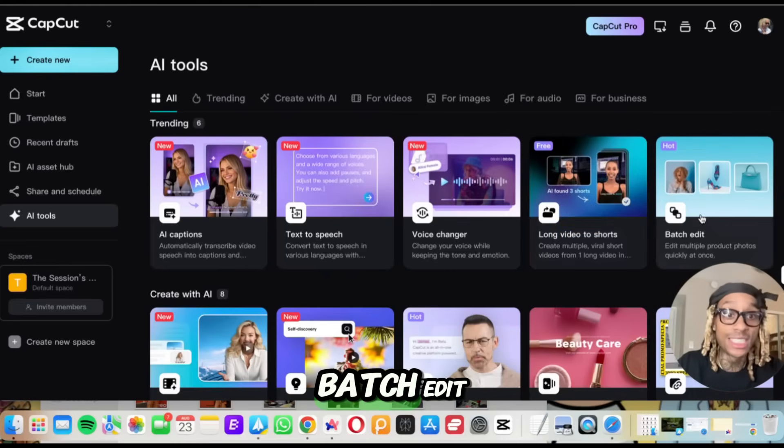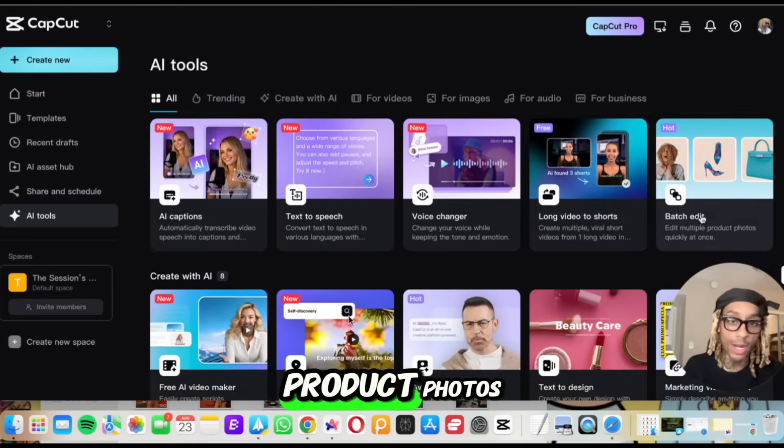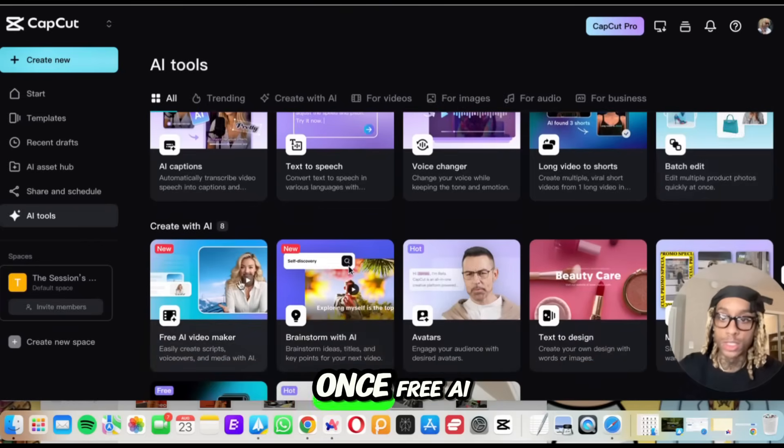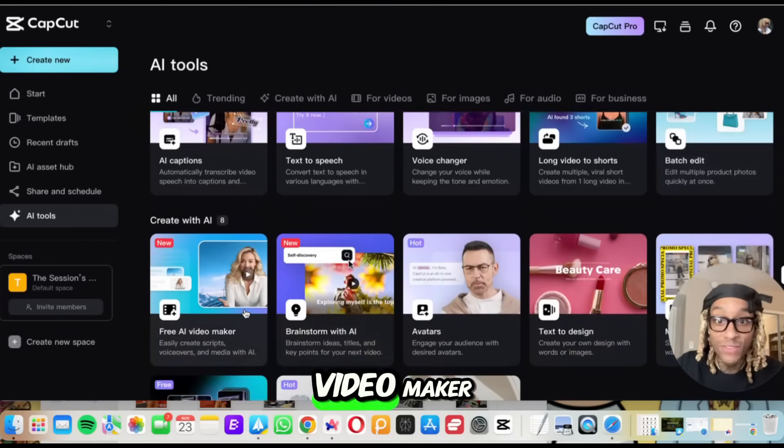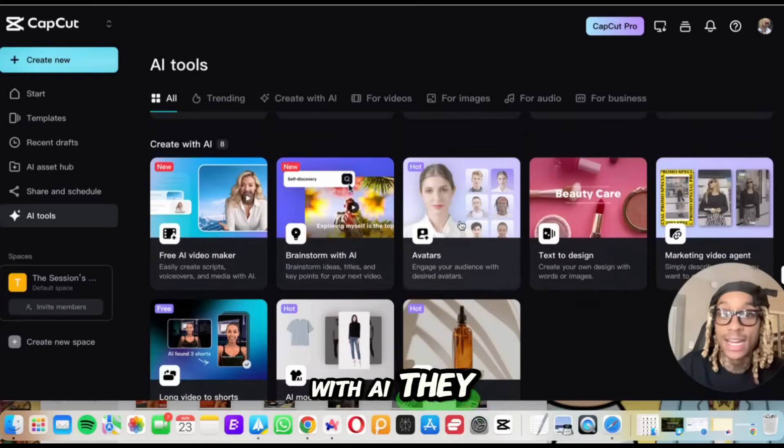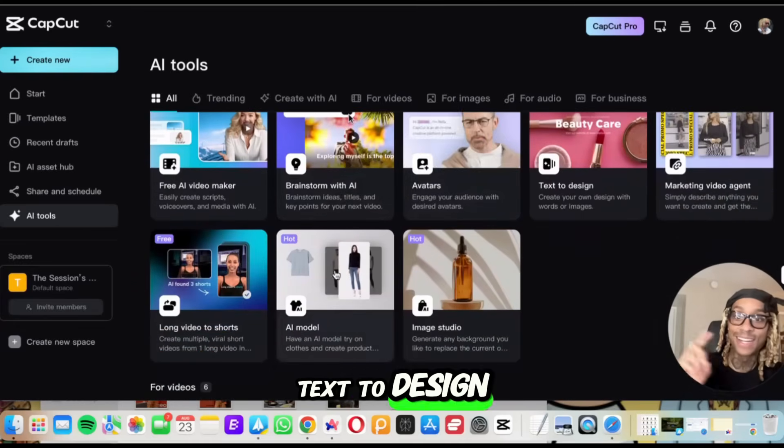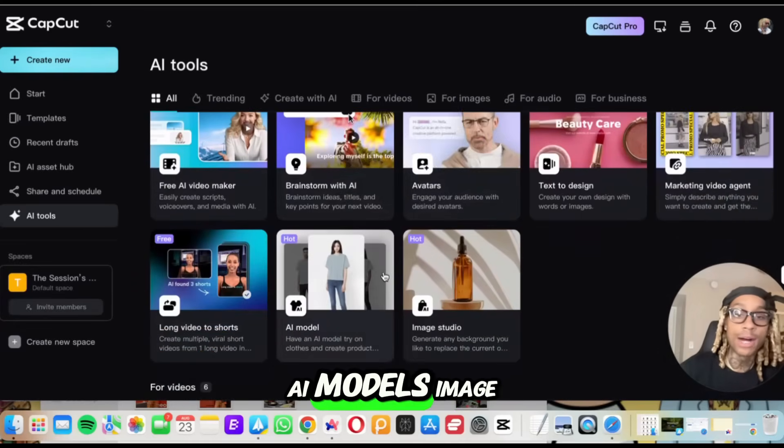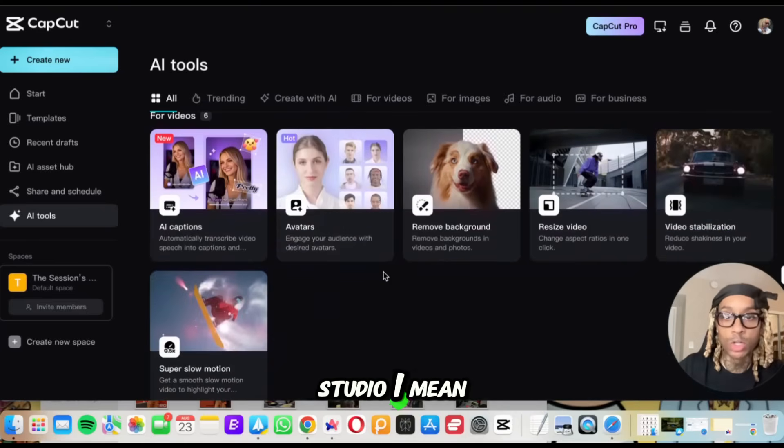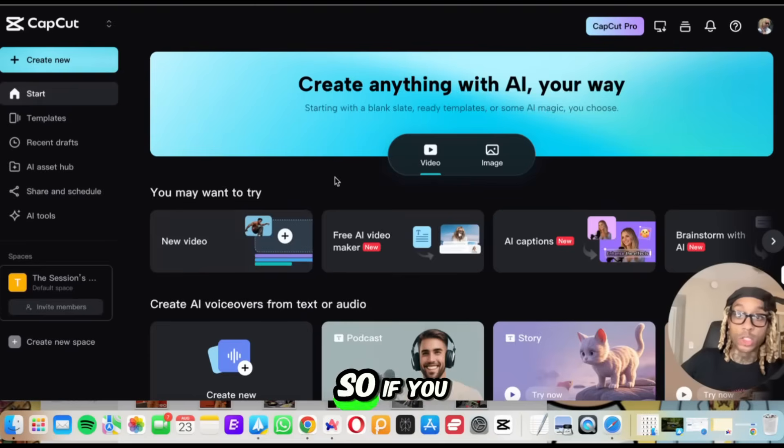They got a batch edit, which means you can edit multiple product photos right now at once. Free AI video maker. You can brainstorm with AI. They got avatars, text to design, AI models, image studio.